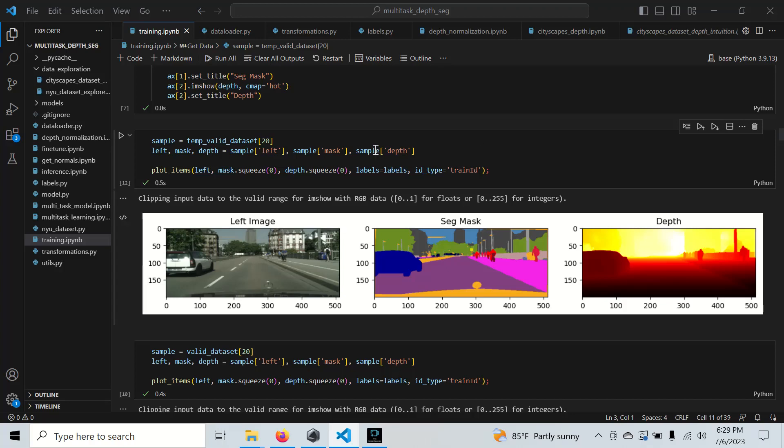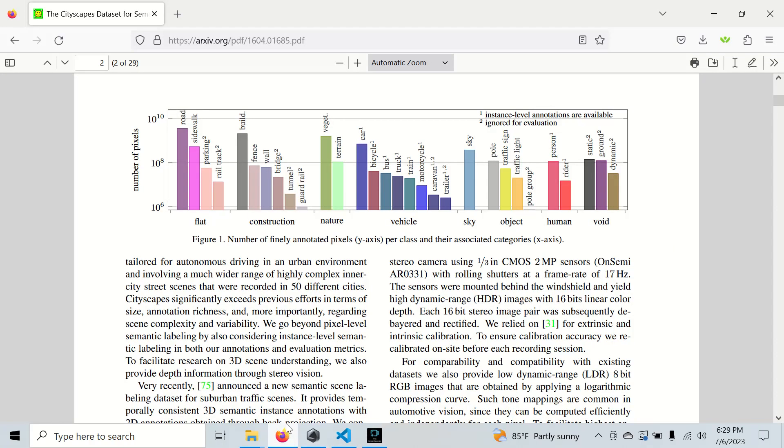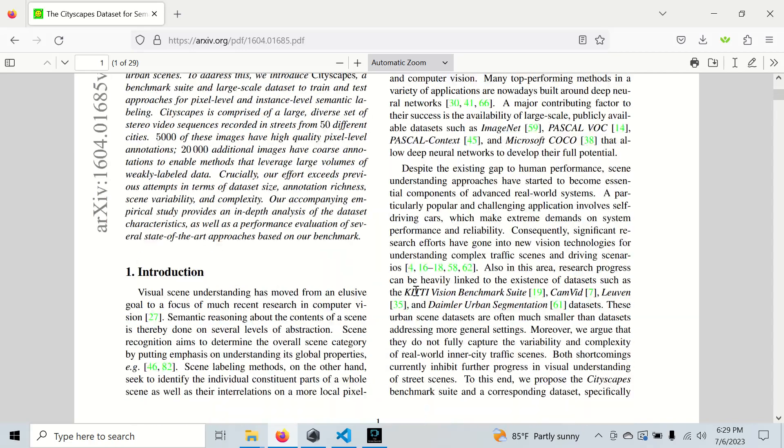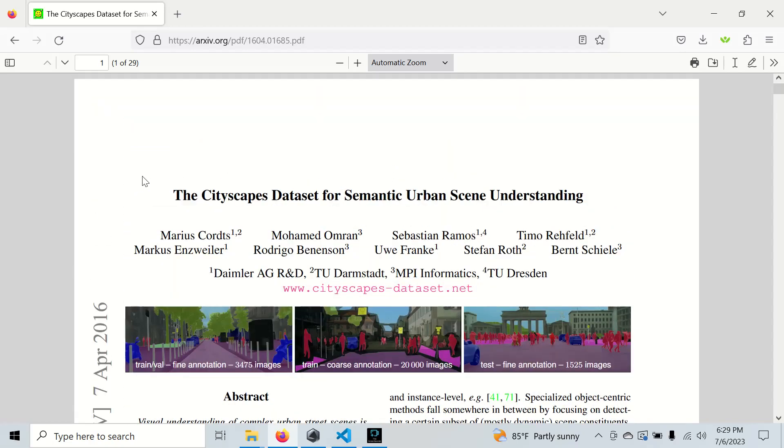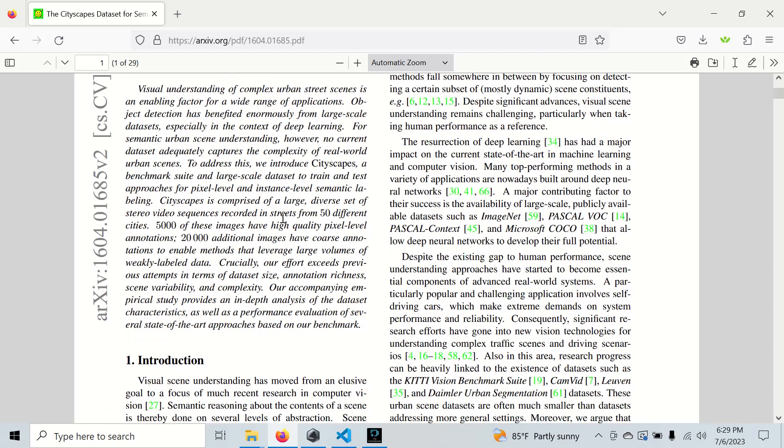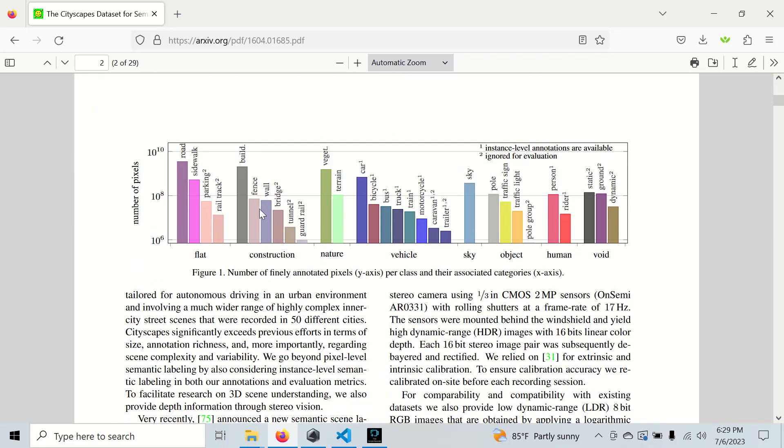Let's take a look at how this data is labeled. We're going to use the Cityscapes dataset to train this model. This video is just going to show how to work with this data. We're not going to actually train it here, that'll be for a different time.